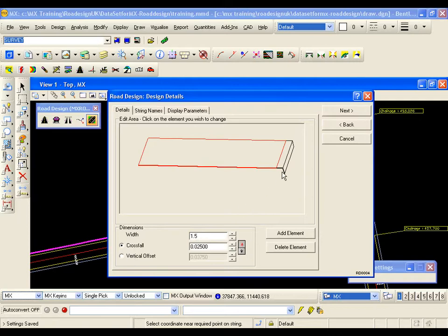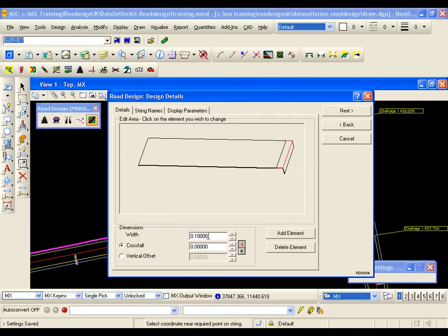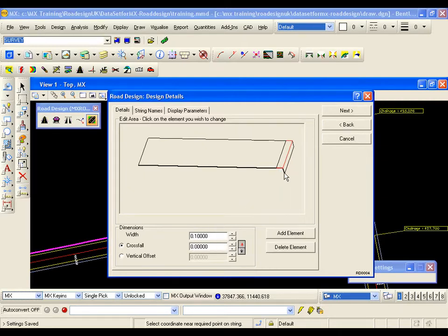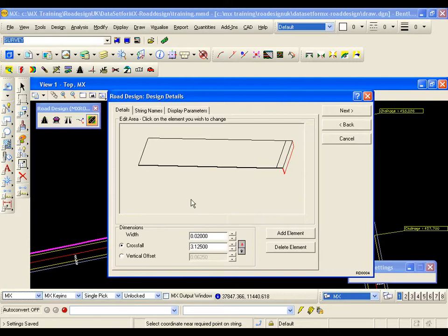I am going to select the top of curb. Now this is a 100mm or 0.1m top of curb width and flat. So this is okay, I don't need to modify the values.